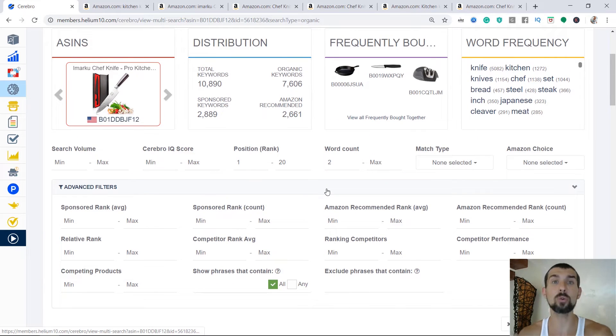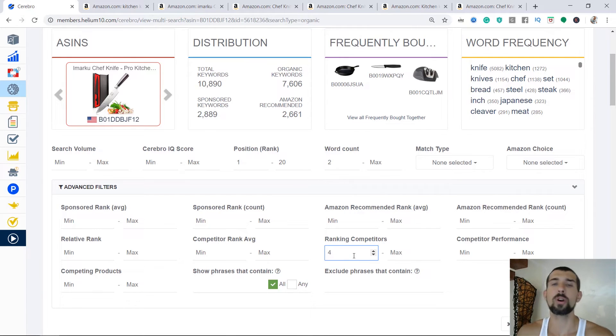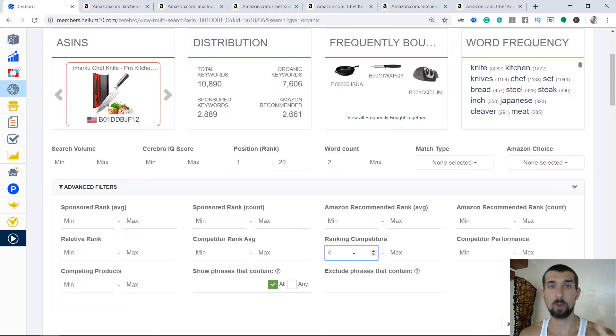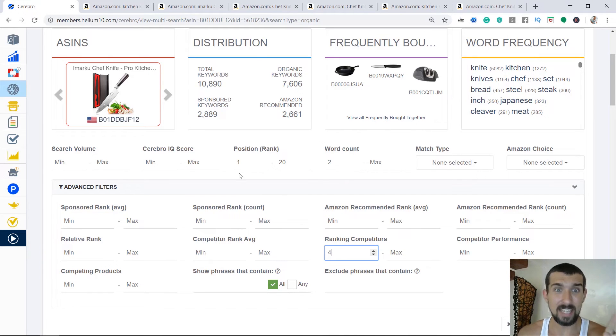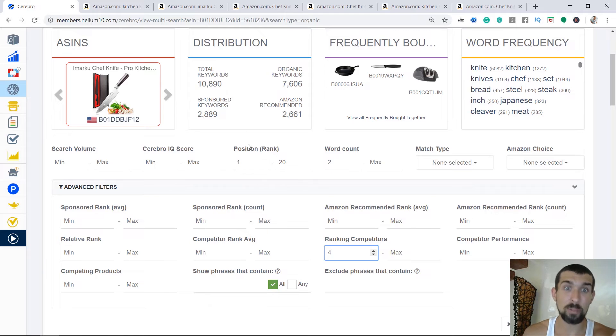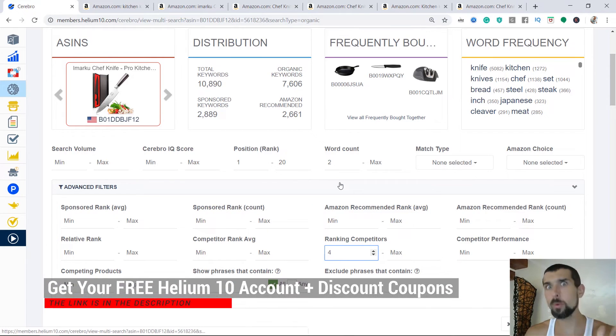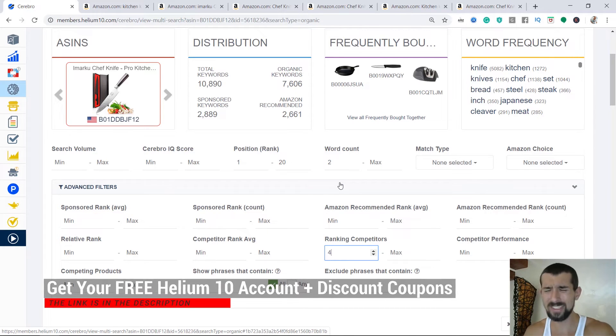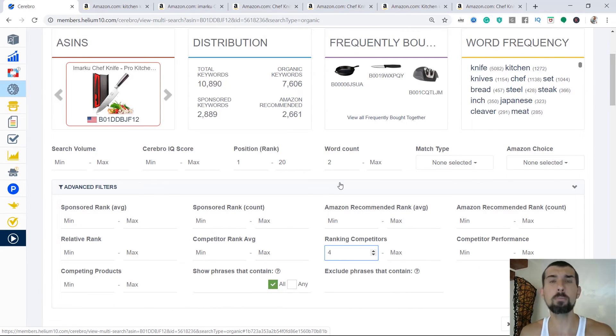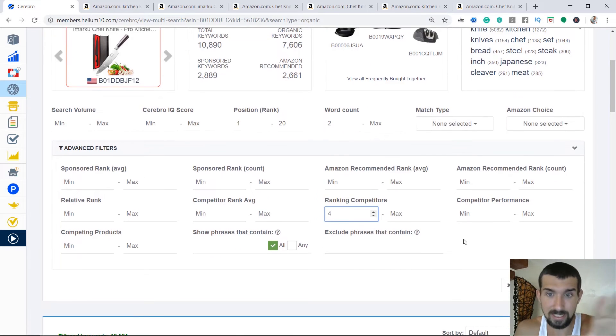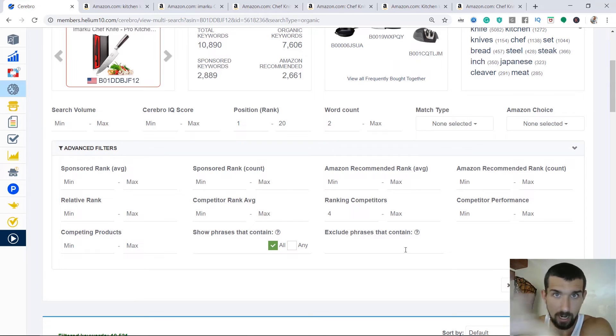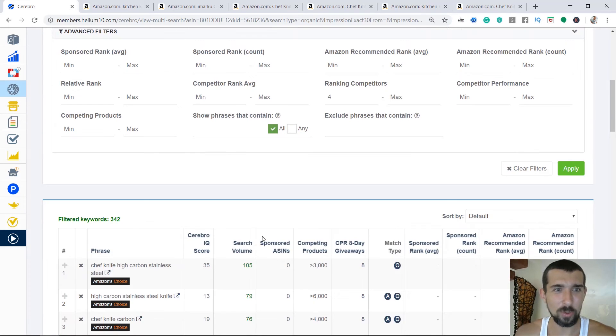That means that all of these five ASINs are going to be shown or their keywords are going to be shown from position one until position 20. It means only the ones that are positioned on page number one, which is about position one to 20, are going to be shown in our new data that we're going to, that Helium 10 is going to spit. You see, that's going to narrow down the list of the keywords. What do we do next is ranking competitors. Let's do it for minimum four. And what does it mean? That means that from all the five that we've identified, at least four must have keywords that are positioned between position one and 20 that are going to be shown to us.